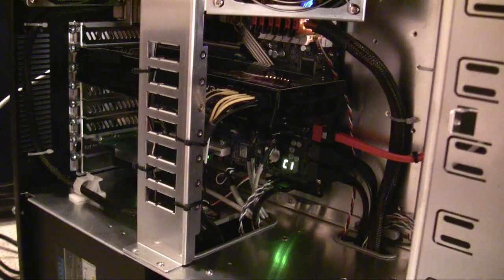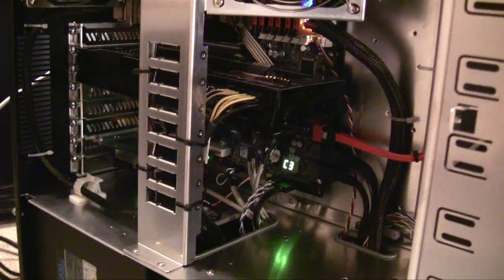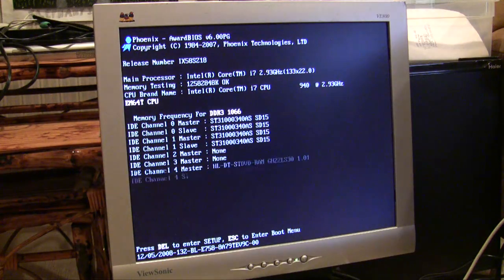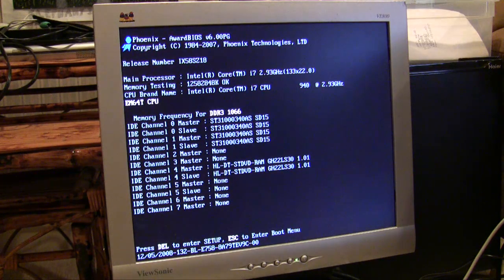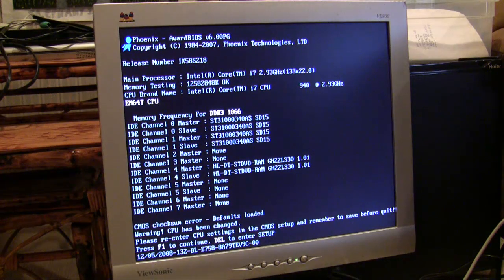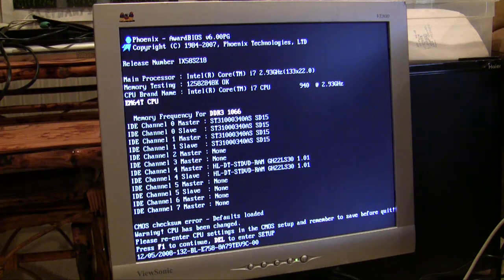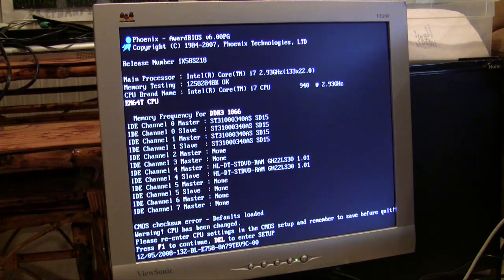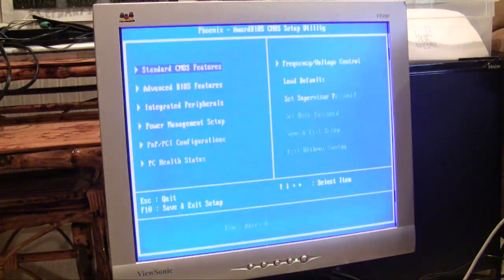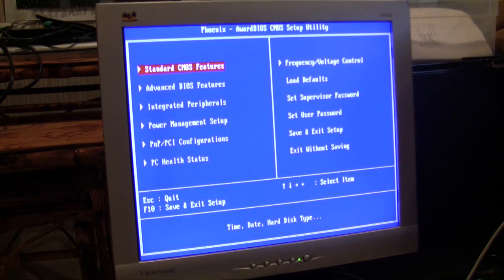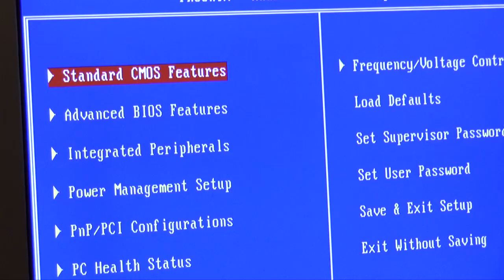All right, today we're going to be filming a short video on how to make sure that you set up your computer correctly once you finish building it. It's telling us we have a new CPU and new hardware detected, so we're going to press delete to enter our setup.